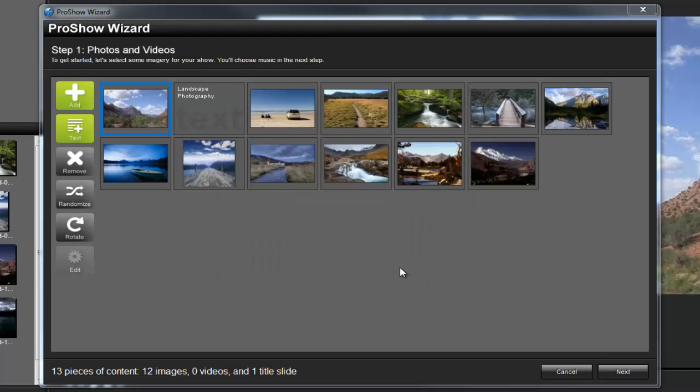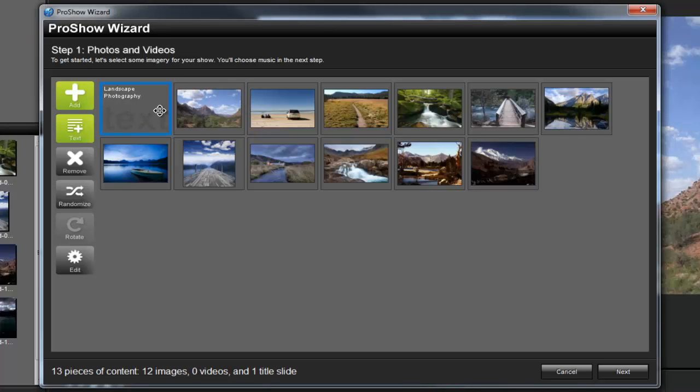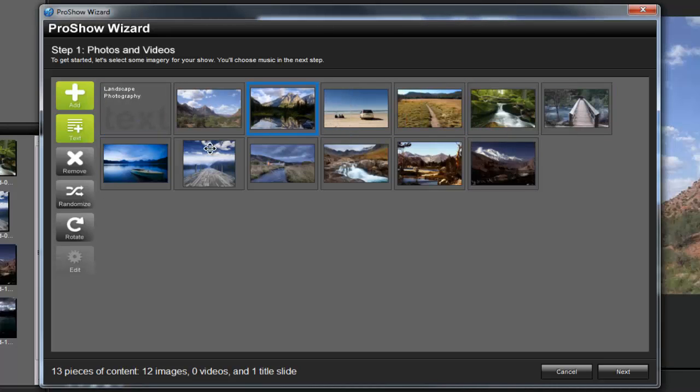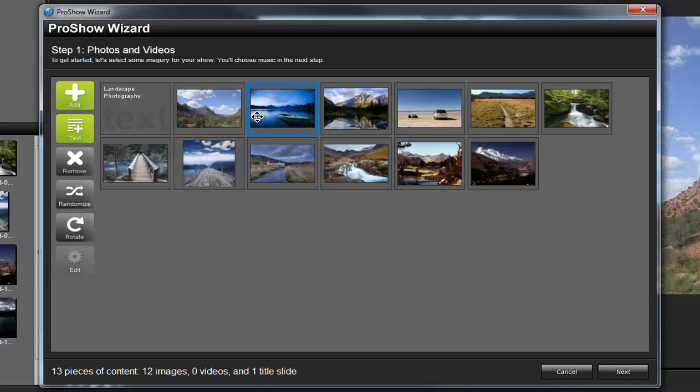Once all the content has been added, you can rearrange the order of your slides by clicking and dragging. With all of the content added, let's move on to step 2 by clicking the next button at the bottom of the window.